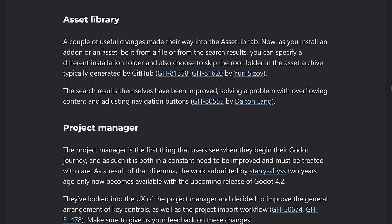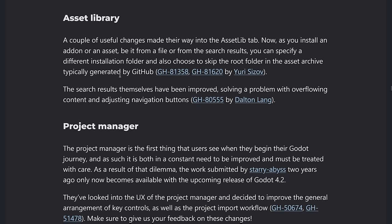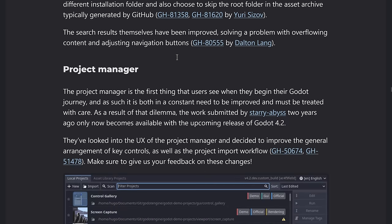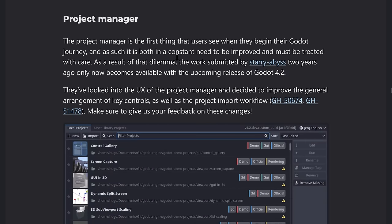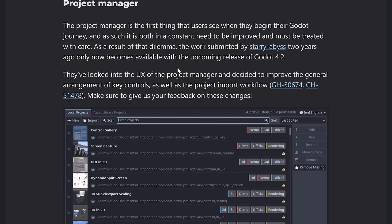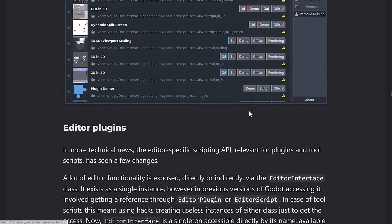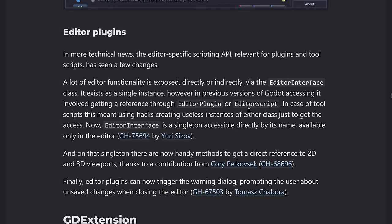Project manager, I showed you some of the new improvements to the UX there as well. It's nice to see as well. And this one is more technical. It's not really something I can demonstrate on scene for editor plugins and also GD extensions.